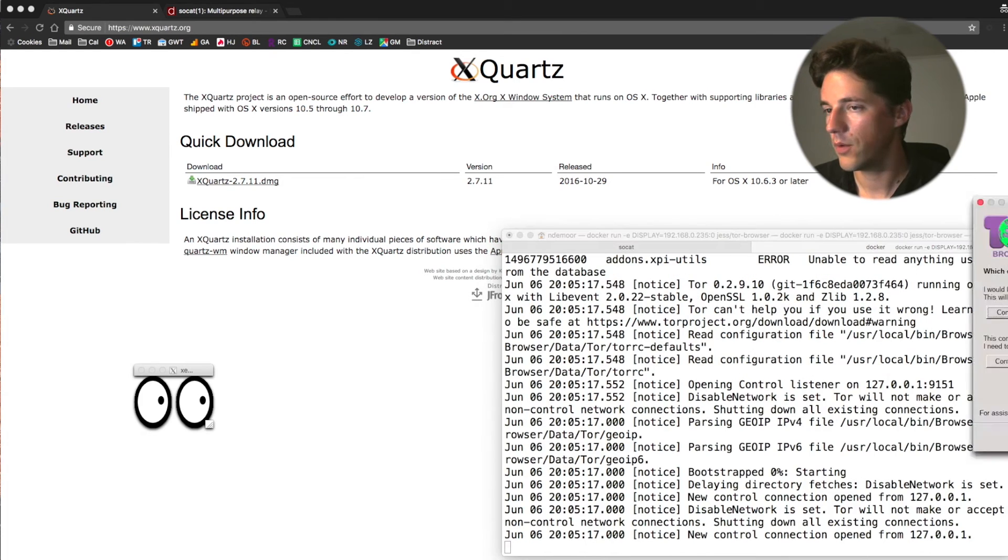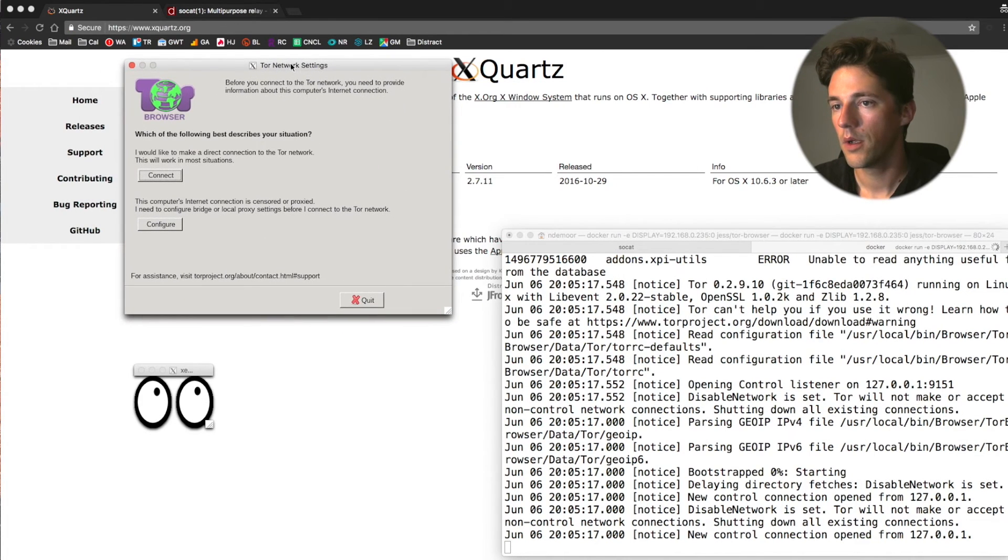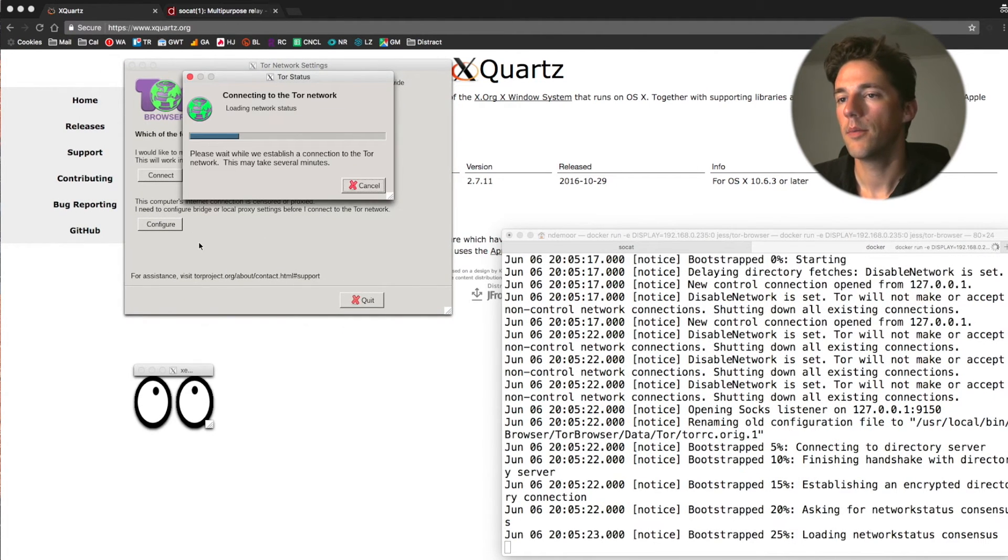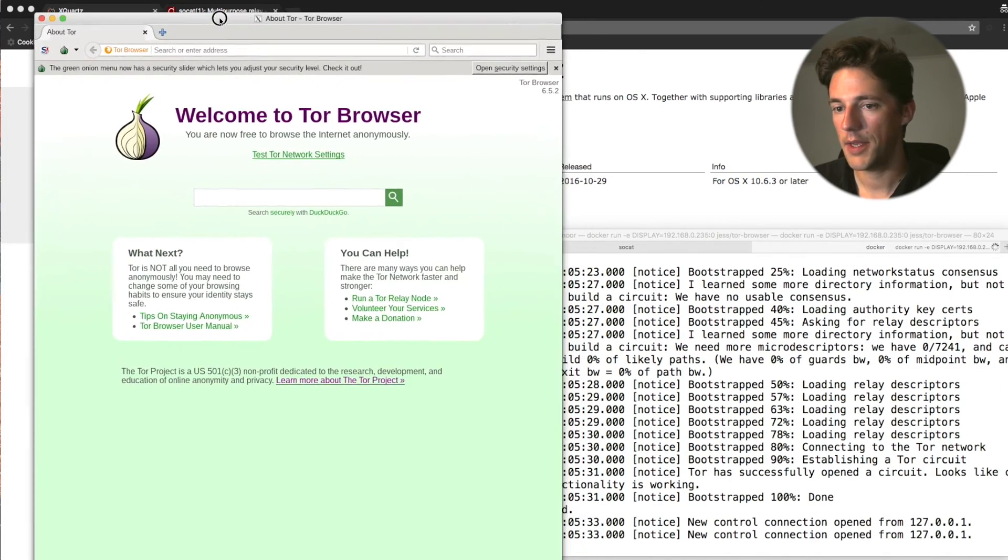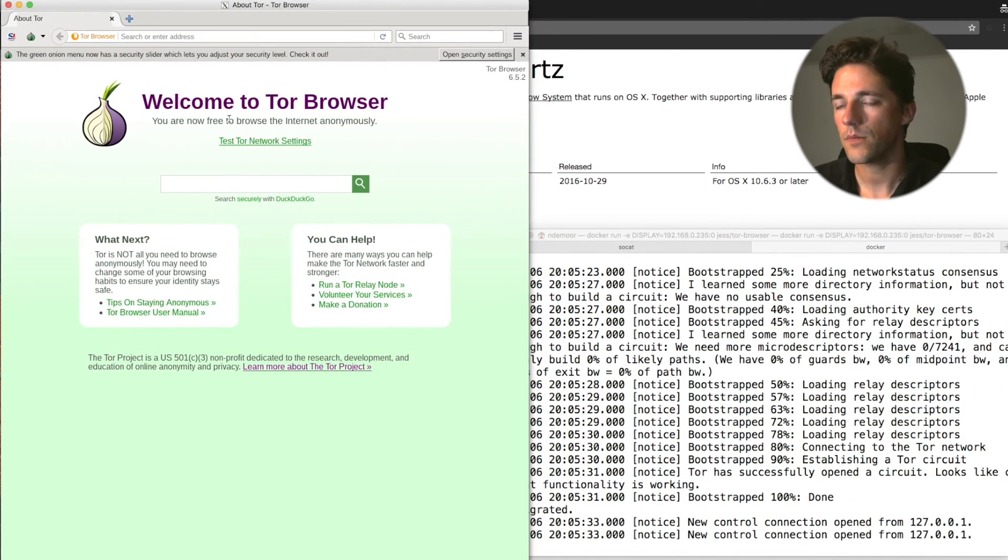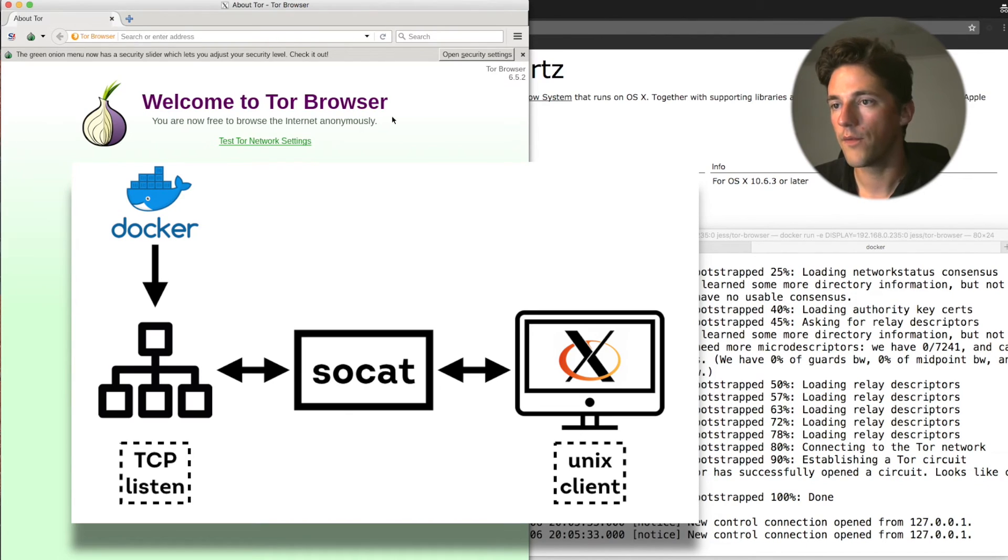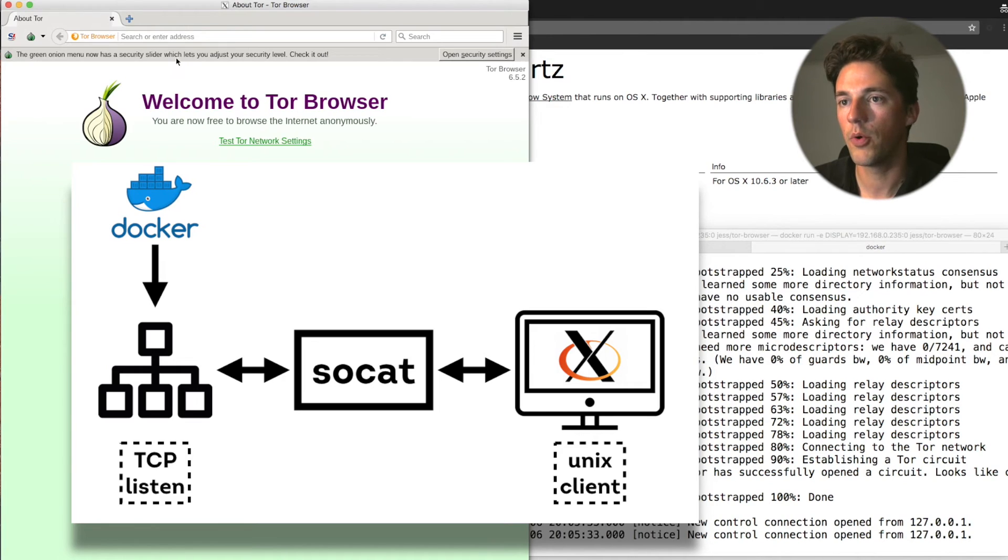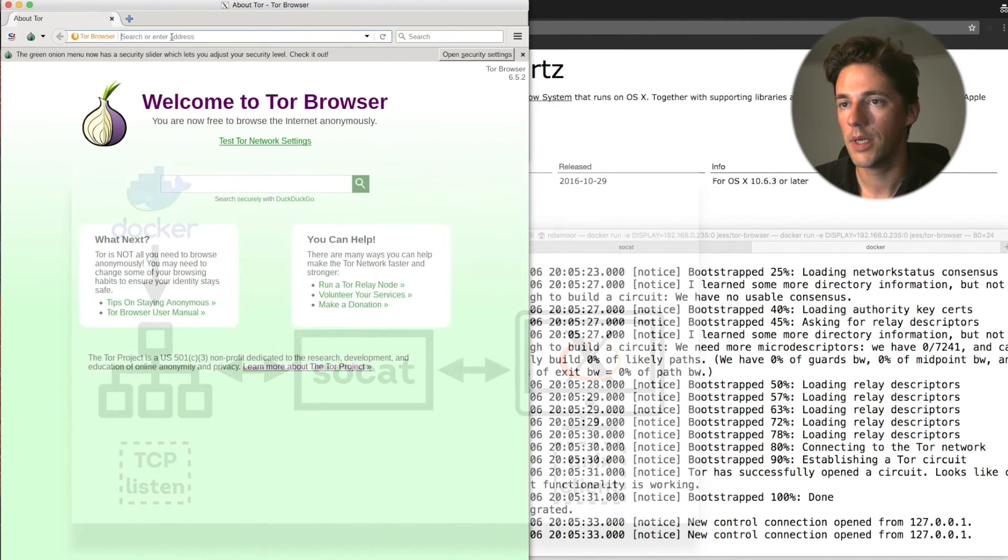And there we go. Here's my Tor browser. I'm connecting. And there we are. A Tor browser running from within a docker container into the X window system on my host operating system.